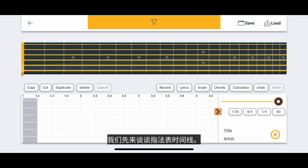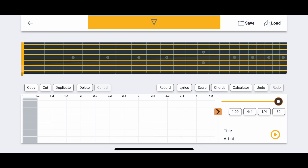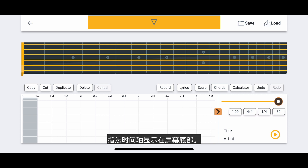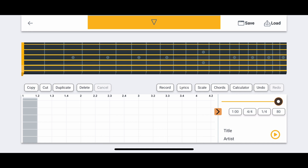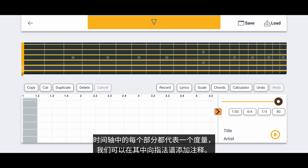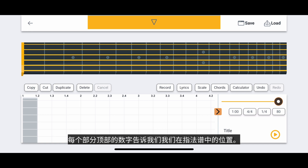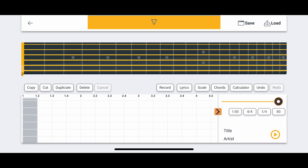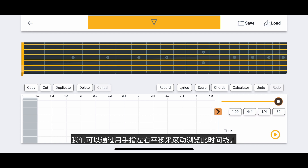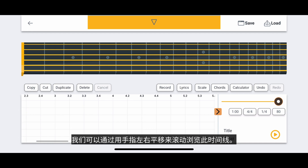Let's first talk about the tablature timeline. The tablature timeline is shown at the bottom of the screen. Each section in the timeline represents a measure where we can add notes to the tablature. The number at the top of each section tells us where we are in the tablature. We can scroll through this timeline by panning left and right with our finger.